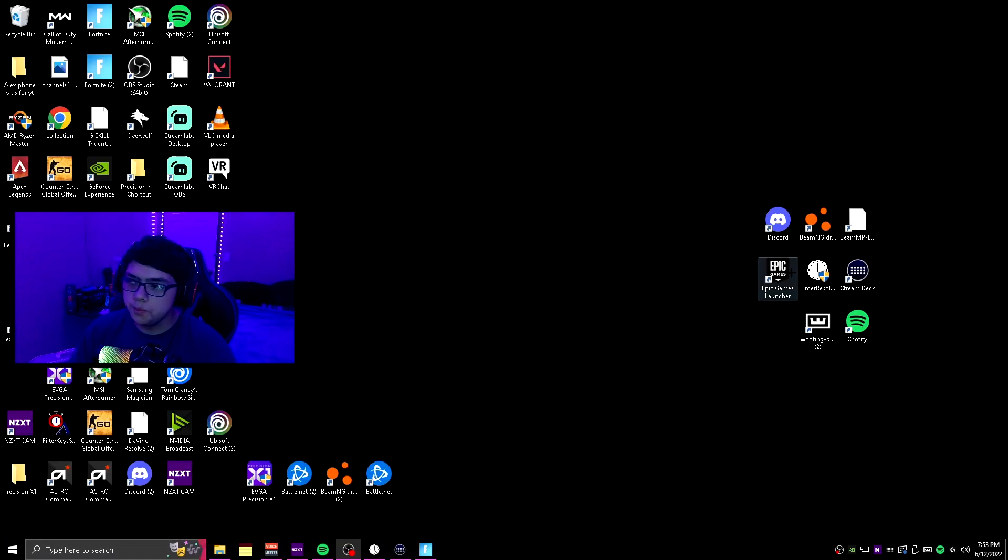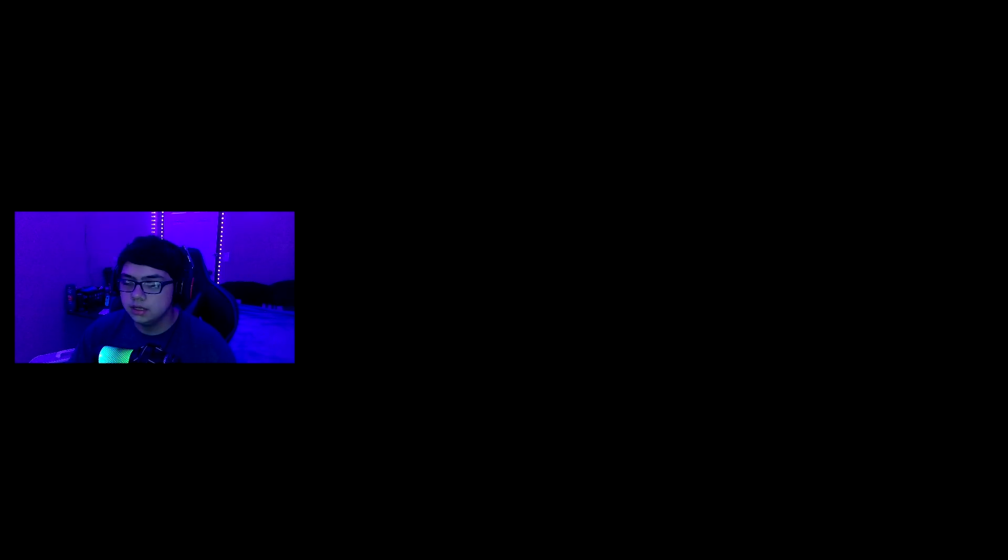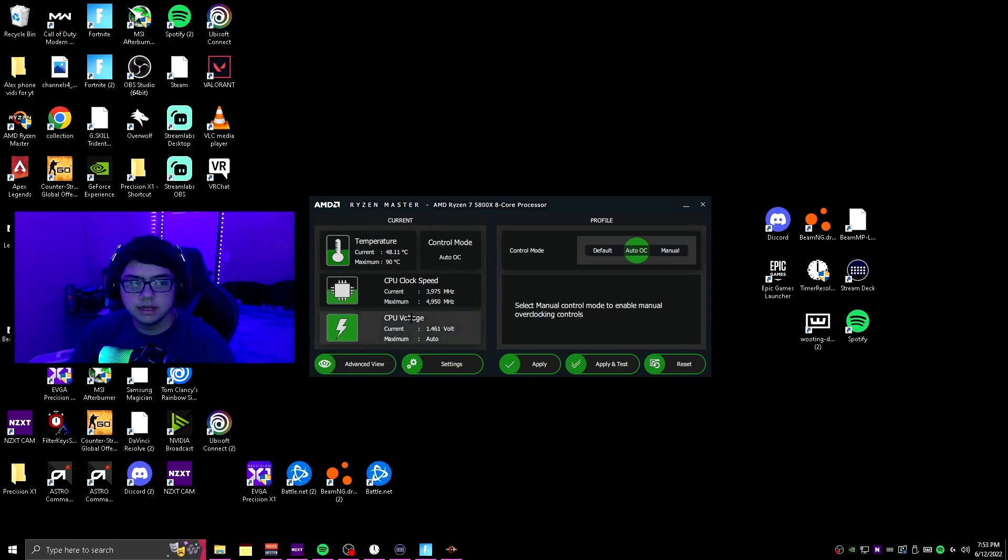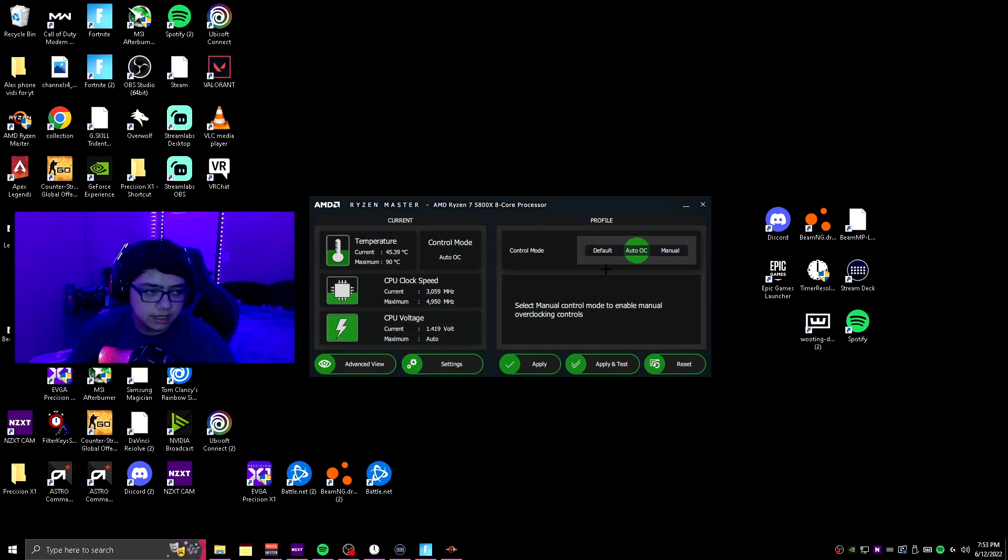Just click yes on the user account control, it's just a prompt. This right here is basically just letting you know that if anything happens it's not their fault. Just click okay, you can read that if you want to, but it's going to be fine.